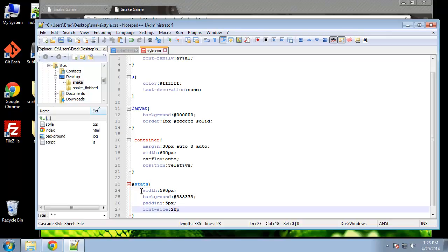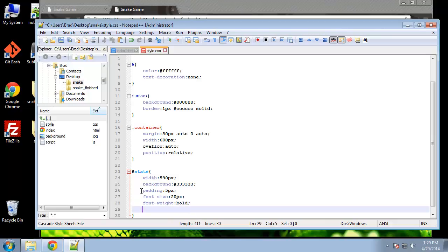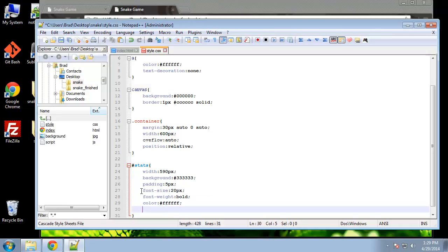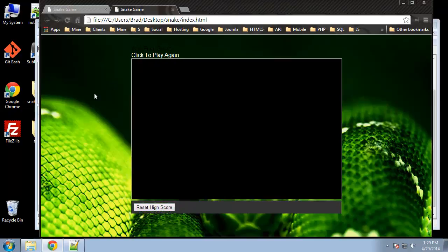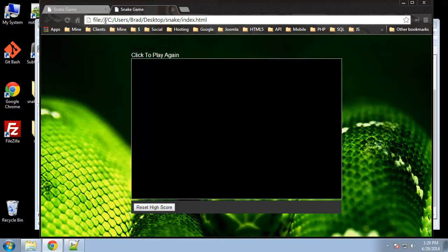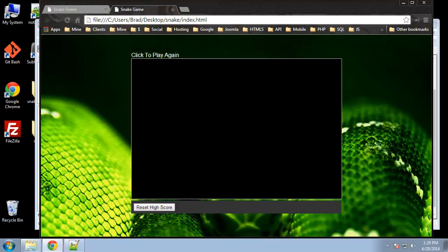Then give it padding of 5 pixels and the font size will be 20 pixels. We'll give it a font weight of bold. We want to make sure that the color of the text is white, and a margin at the bottom of 5 pixels. Finally we're going to set the overflow to auto. Let's see what that gives us. Basically just gives us the padding, gives us the background. The two score areas, these are going to be generated through our JavaScript.